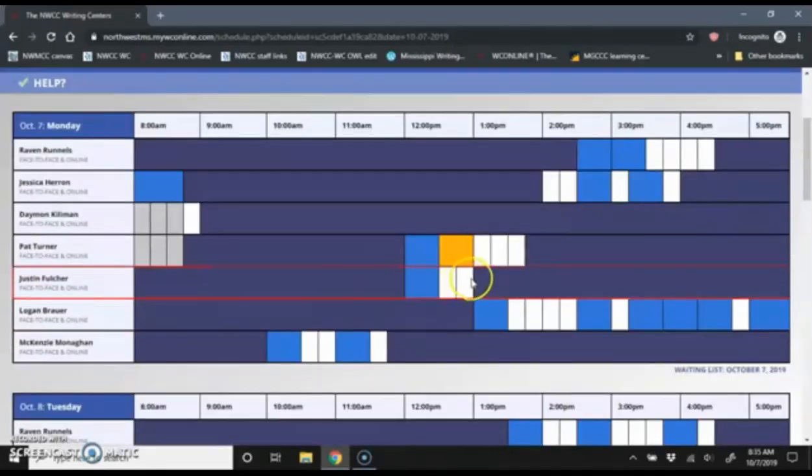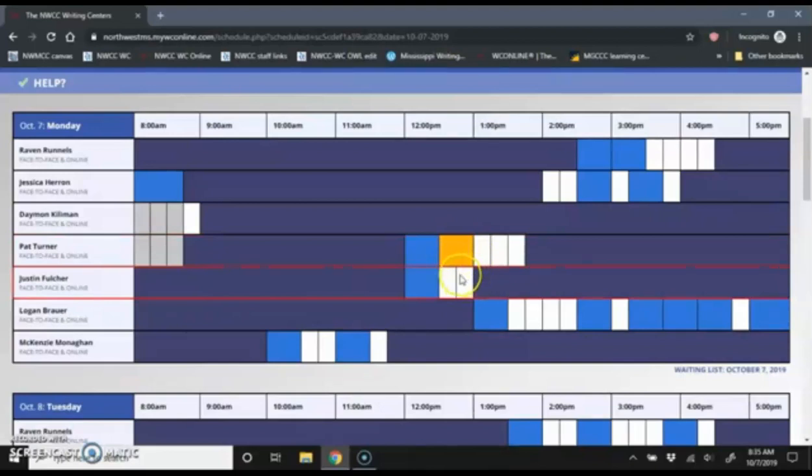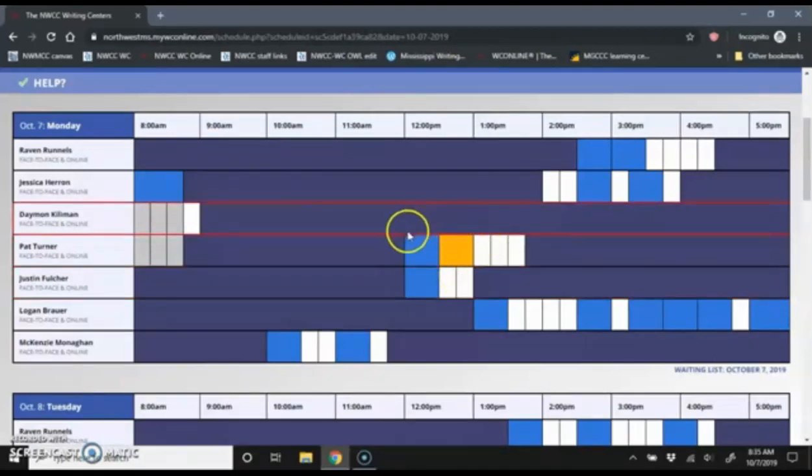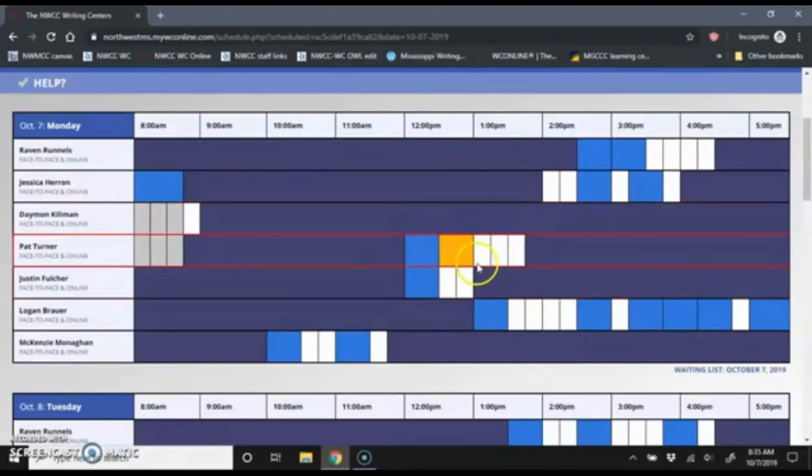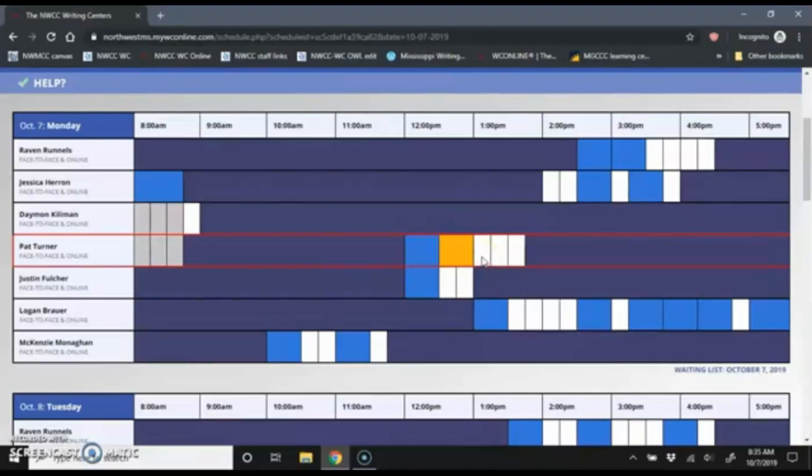And you'll notice on the scheduler now my appointment shows up in yellow. It highlights it in yellow just to remind you that this is your appointment. You will also receive an email confirmation that that appointment has been created. And if you entered a cell phone number, you will receive a text reminder when that appointment is coming up.